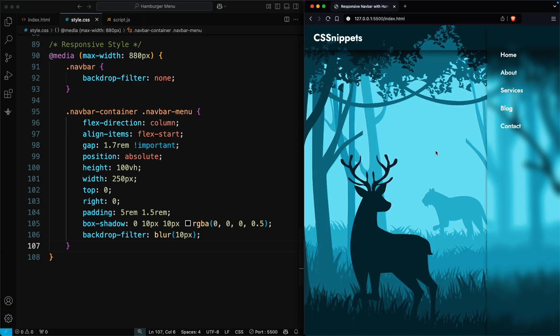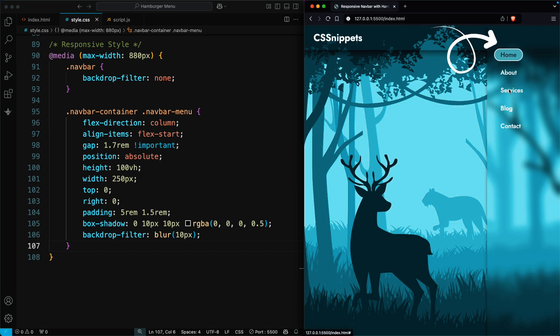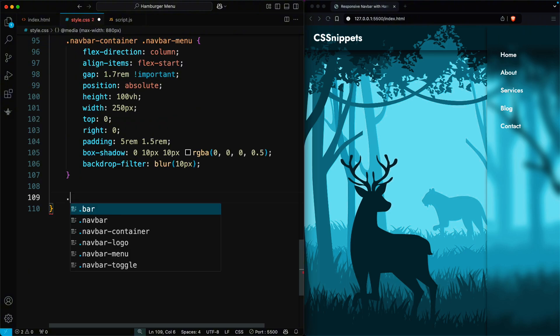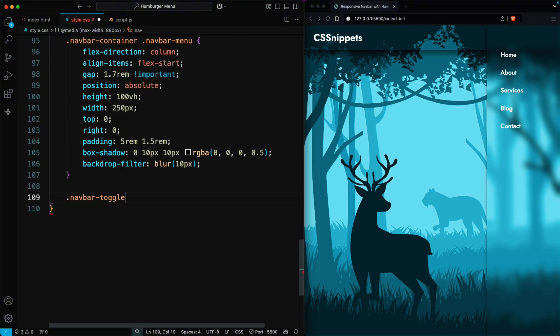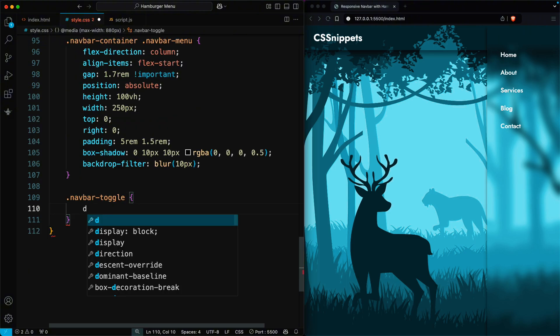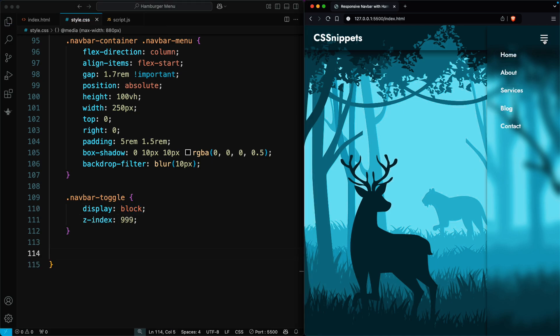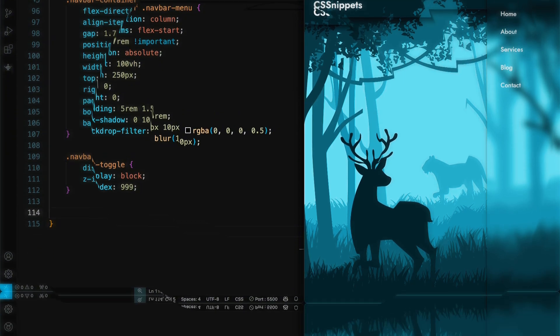Now, you can see that when the screen size is lower than 880 pixels, the hamburger menu should appear, but the toggle isn't visible yet. So, we add this CSS to make the toggle button show by setting display block and giving it Z index value to ensure it stays on top. When we click on the toggle button, the menu doesn't show or hide yet, so we can add JavaScript to make this work.